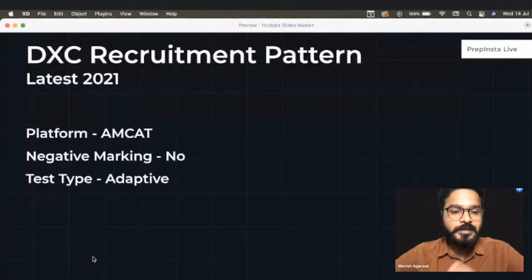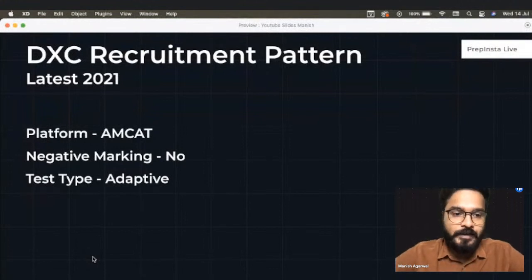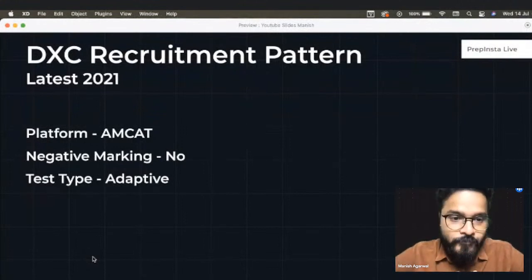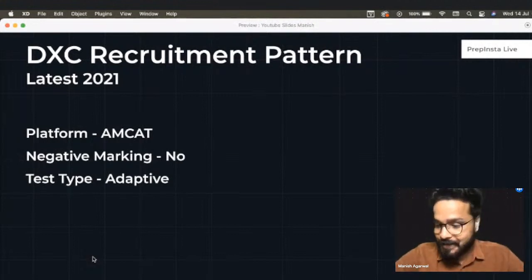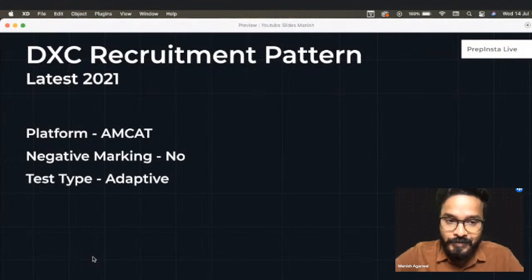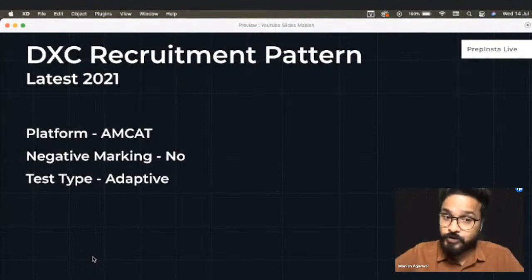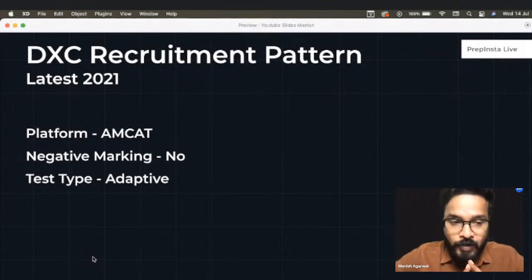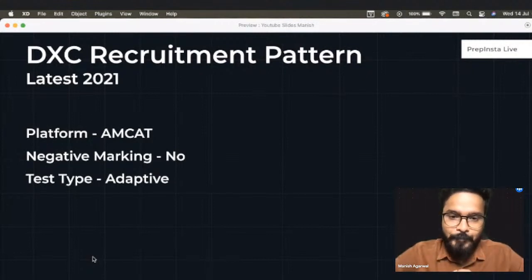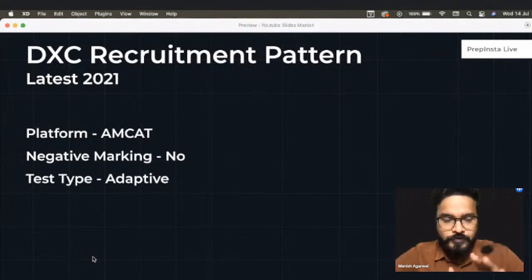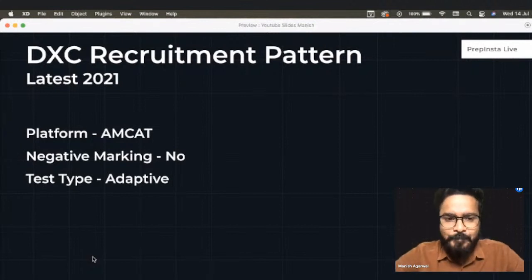For DXC recruitment pattern — the platform via which DXC would be hiring is AMCAT. The most important question people ask is whether it's a negative marking exam. It is a non-negative exam, so there would be no negative marking at all. The test type is adaptive. For AMCAT, the test type is always adaptive.